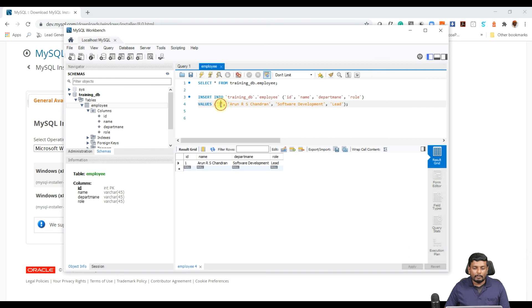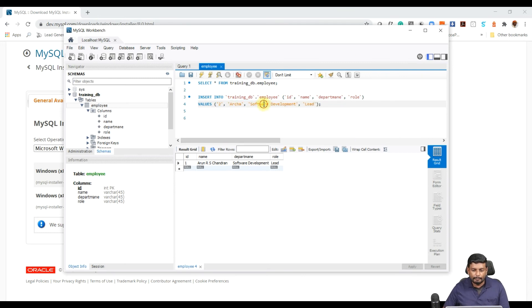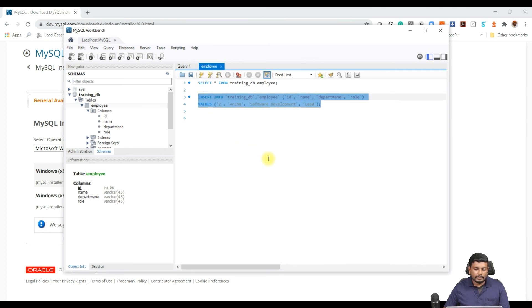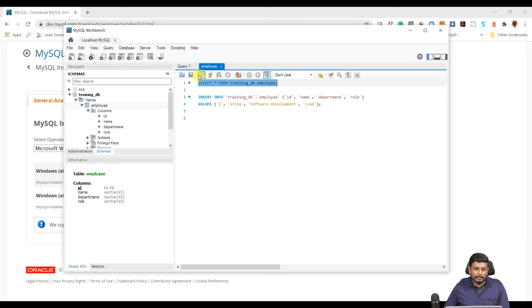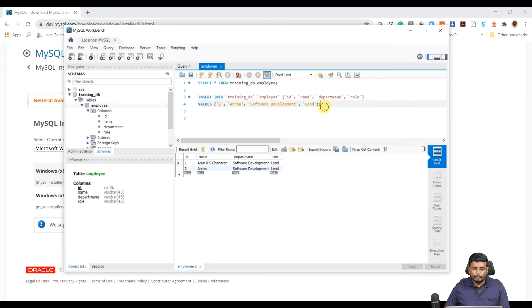Here what I'm going to do is changing the data - Software Development Lead. I'm adding one more person, one more person. Just run it and the query has run. Now you can select the table, you can run this select query and you can see the data over here.